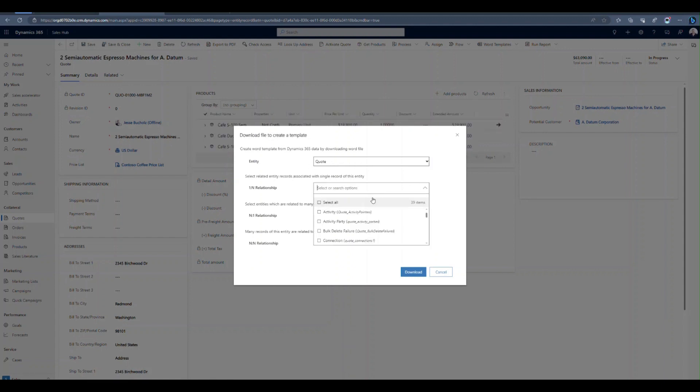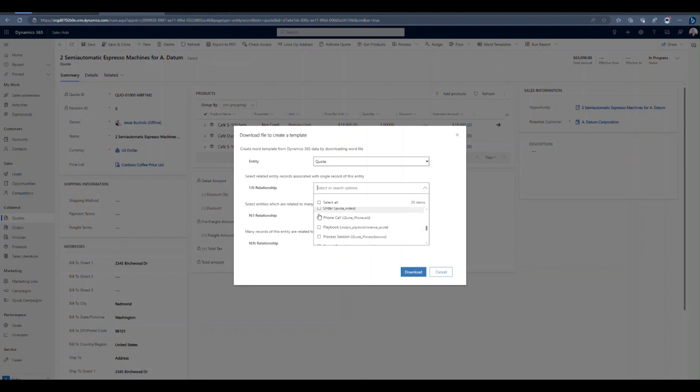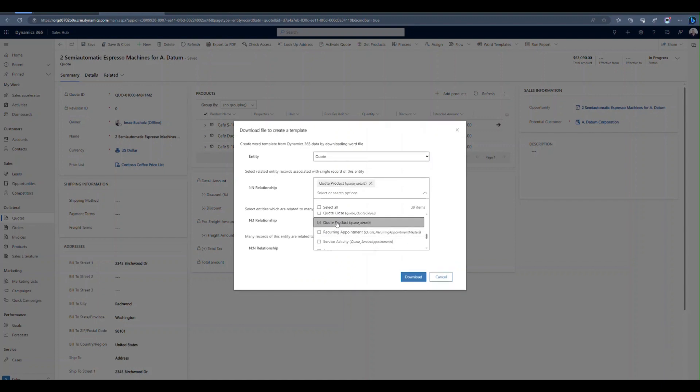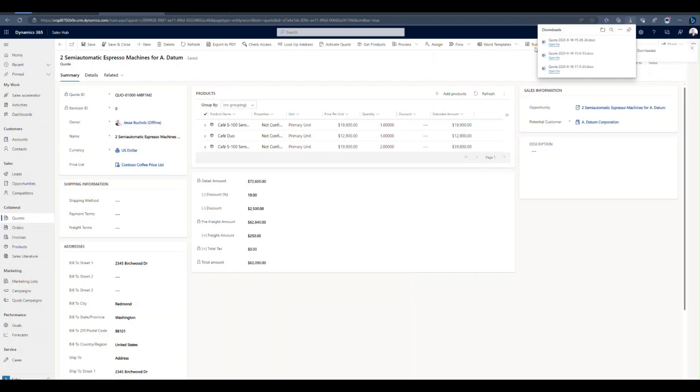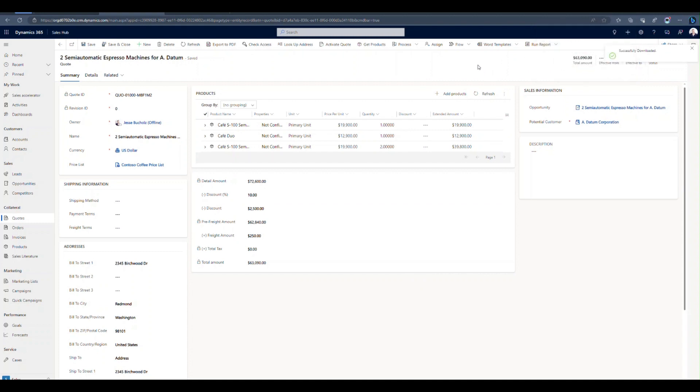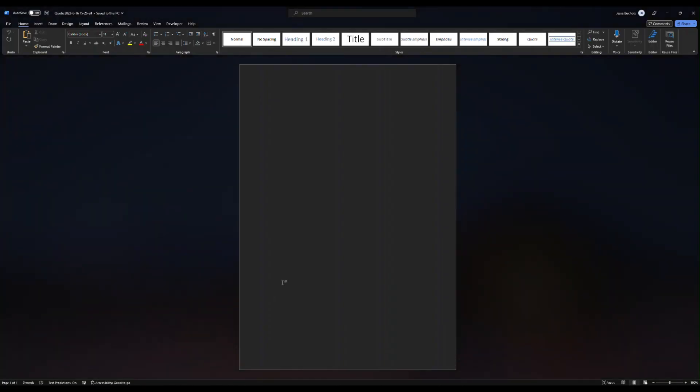I would recommend going in so you can add your products and adding the one to many relationship for quote products. That's going to give you those quote line details. I'm going to select that and then select download. And that's going to download that blank word template for me. Once it's downloaded, go ahead and open up that new word document or word template that was created for you. It should be blank.